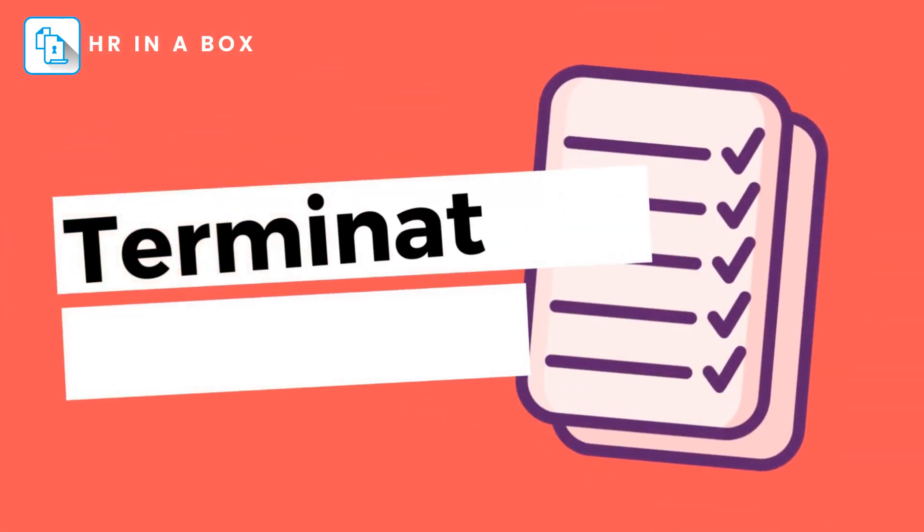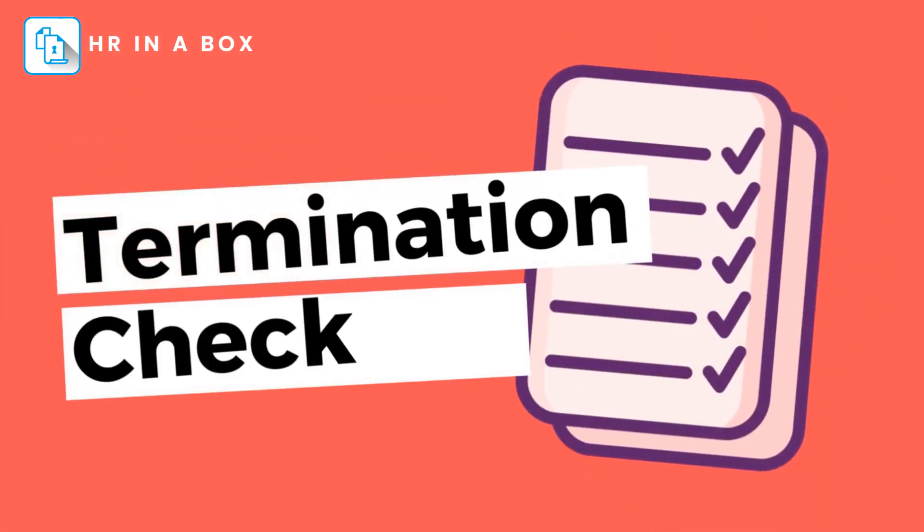Welcome to HR in a Box. Our termination checklist is a comprehensive tool designed to help businesses of all sizes navigate the termination process with ease.